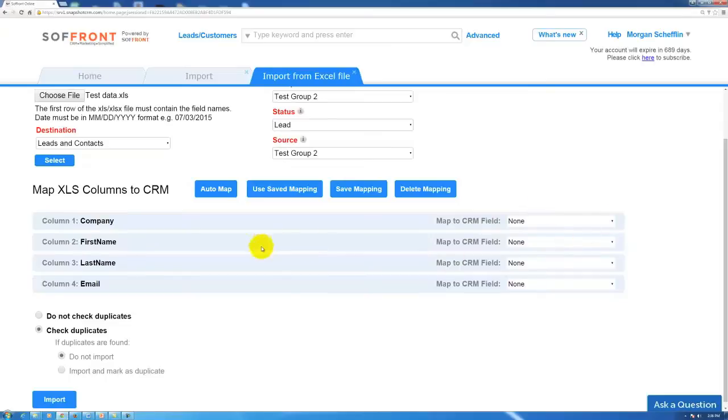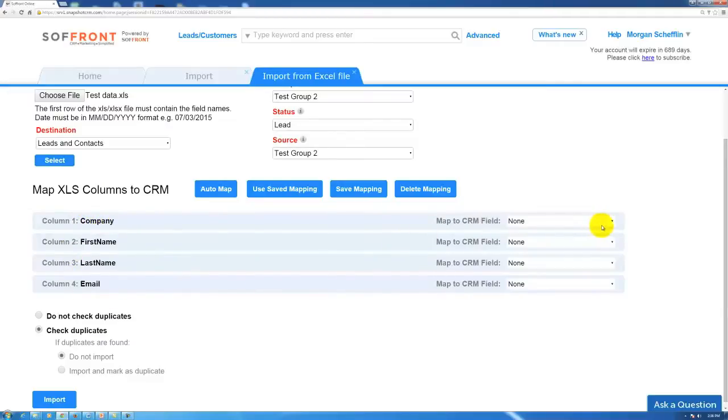Now below here is where we're going to map our fields. On the left hand side here, these are the headers in your file that you're going to import. On the right in these drop down boxes are the names of the fields in the CRM.